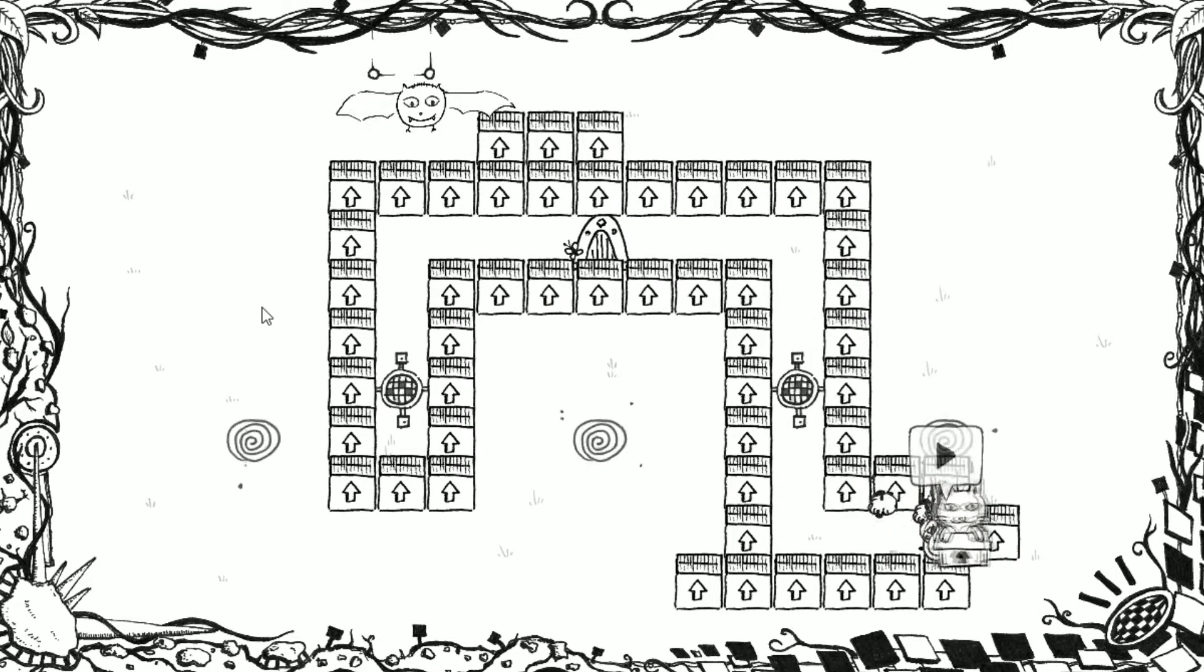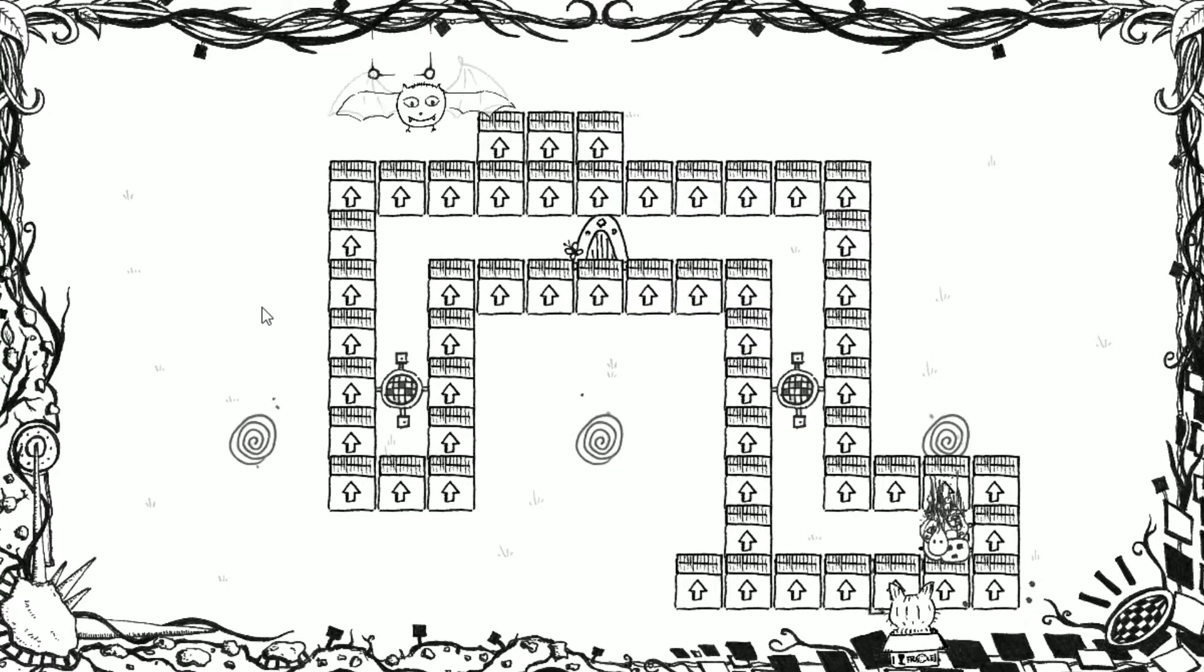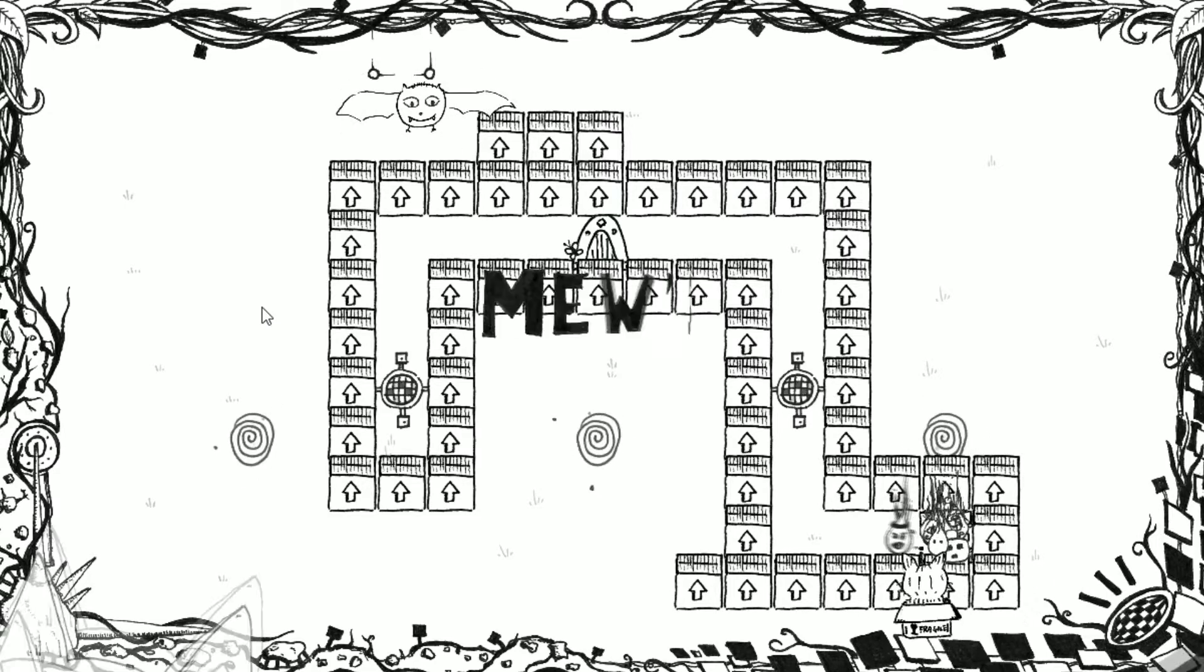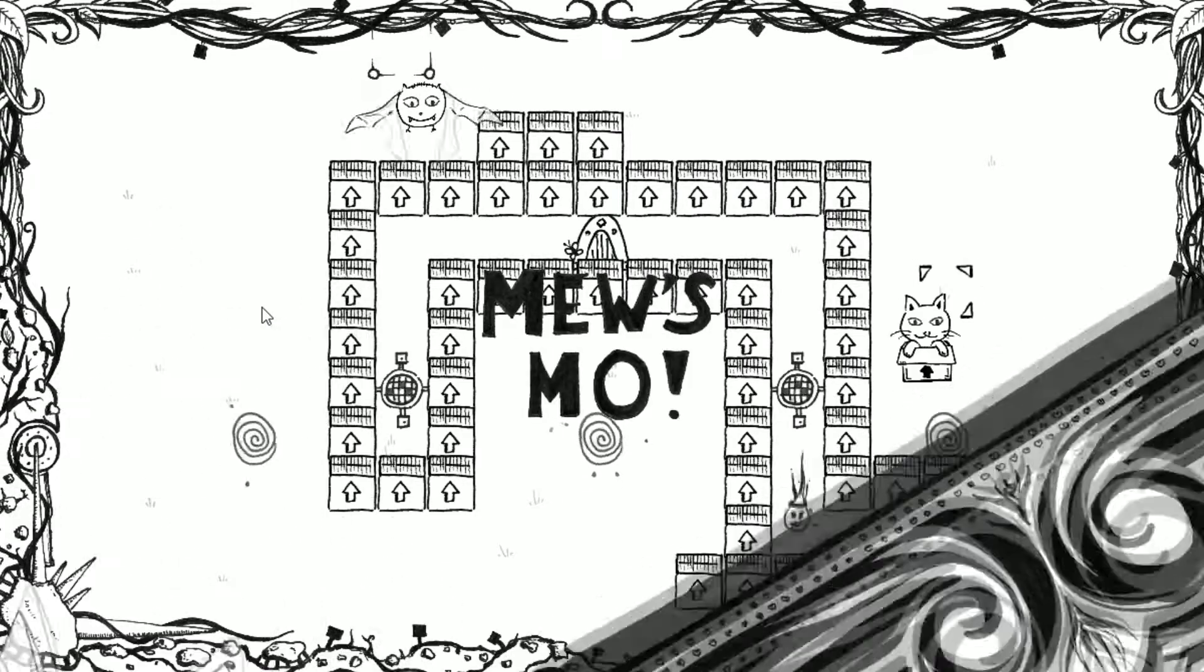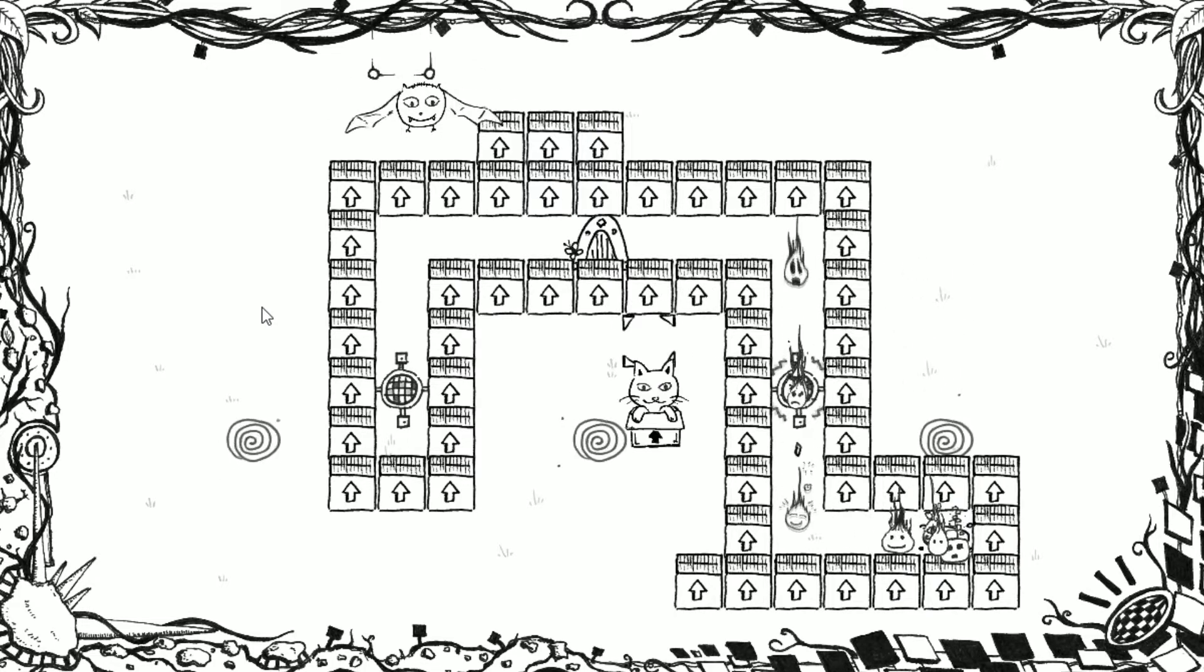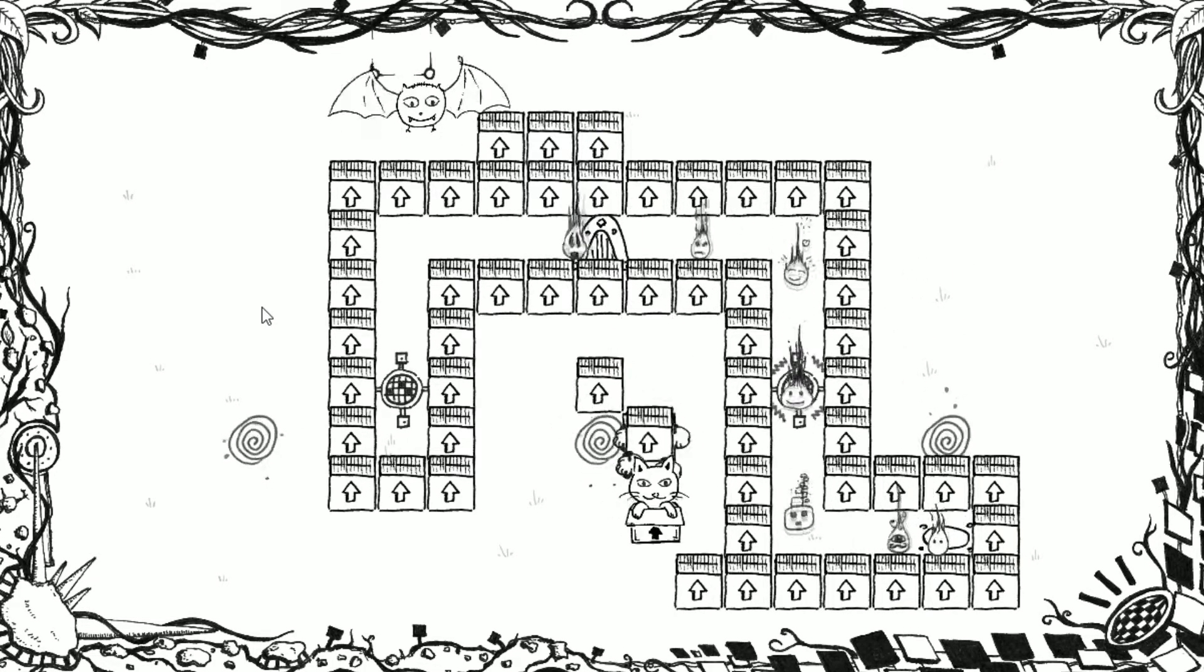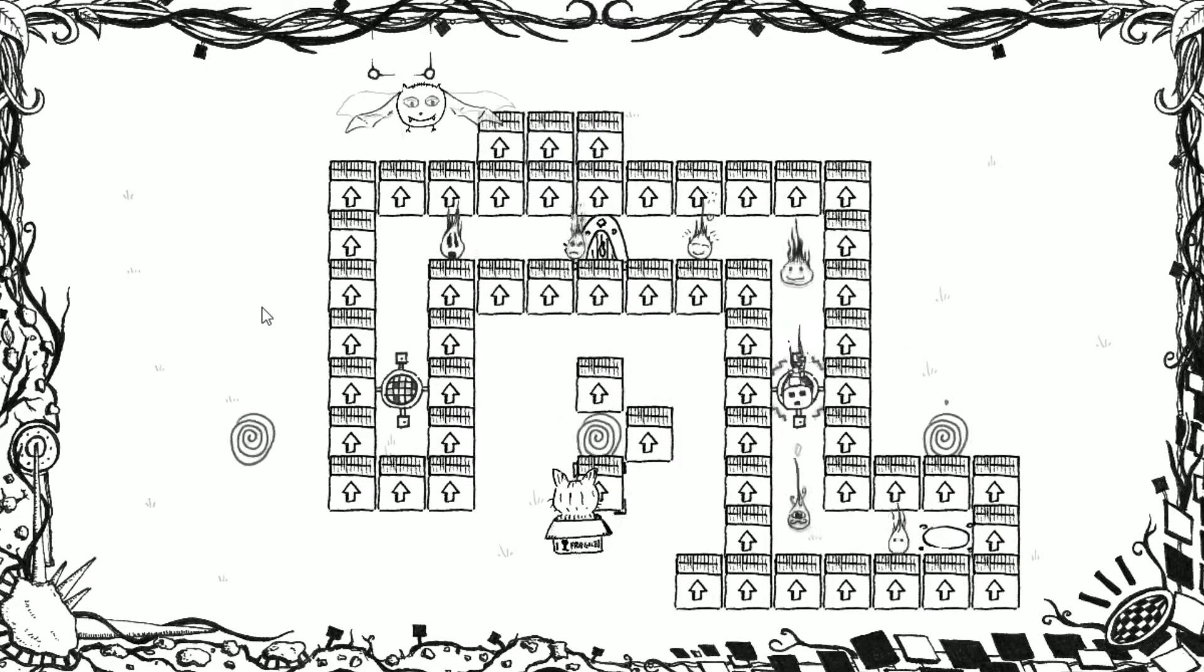Usually it takes one day or two to readjust myself to what the game is in a way and that's always a very interesting situation.